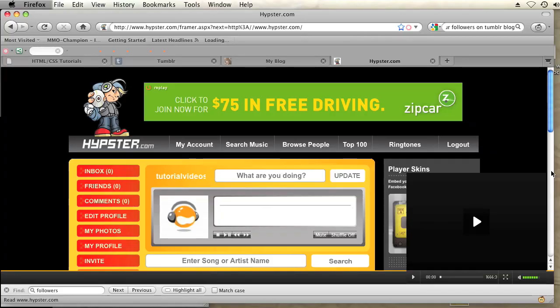So instead of using StreamPad, I'm going to use Hypster, which is a great widget for playing music on your blog.